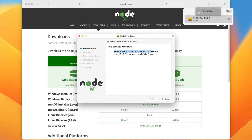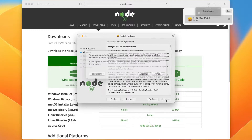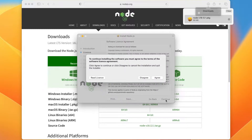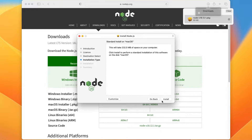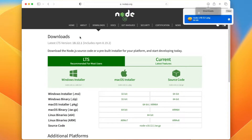Once the download is finished you can open the package installer and the installation will begin. You can just click on Continue, then agree to the terms and conditions, and finally you will have the button to install Node.js. However, I will not suggest you install it through the package installer — I'll leave that up to you. If you want to install it you can click on Install and the installation will be finished, and then you can start using Node.js.